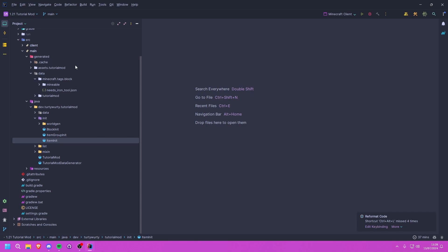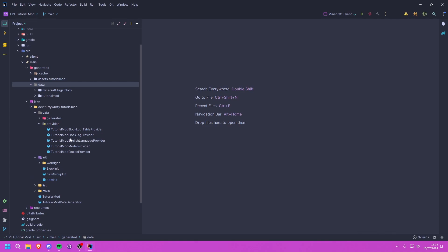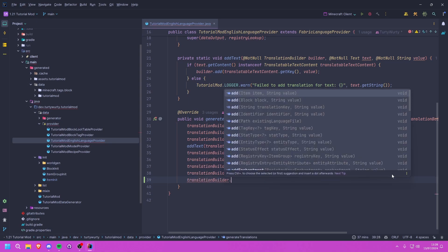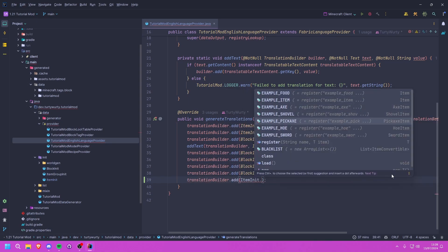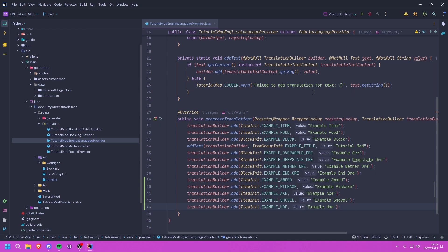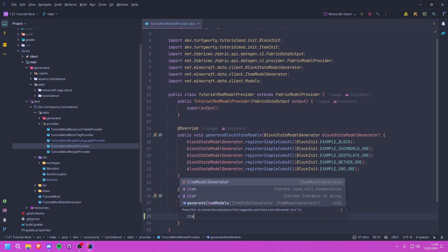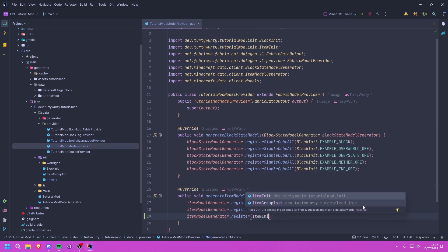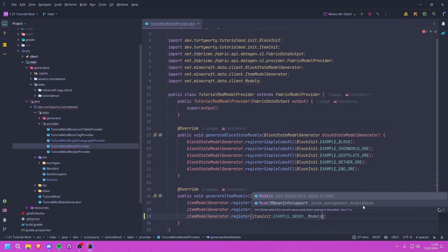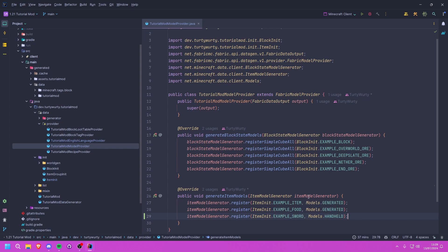Now let's do the data generation. In our data gen package, inside providers, we'll first do the lang. We'll call translationBuilder.add(ItemInit.EXAMPLE_SWORD, "Example Sword") and do the same for all the others. Then for models, we call itemModelGenerator.register(ItemInit.EXAMPLE_SWORD, Models.HANDHELD) — and that handheld model is what's needed for swords, pickaxes, axes, shovels, and hoes.